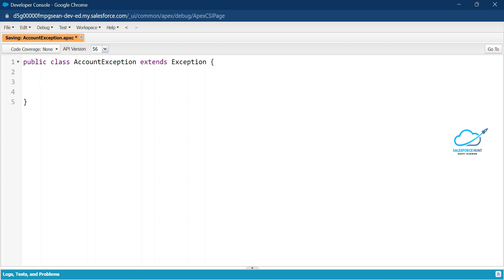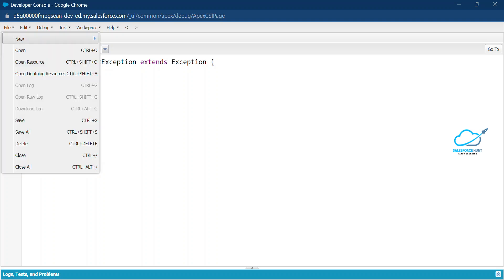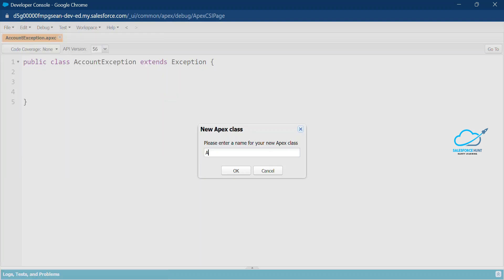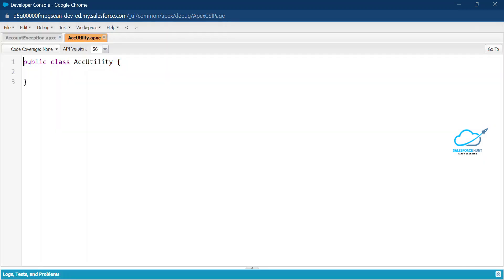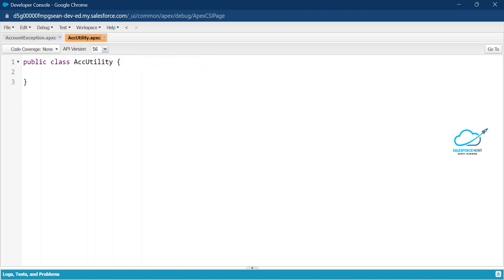Now let me save this class and create another class. Go to File > New > Apex Class and name it AccUtility. Now you can see this is a simple normal class, while the AccountException class inherits from the base Exception class. This AccUtility is a plain normal class.